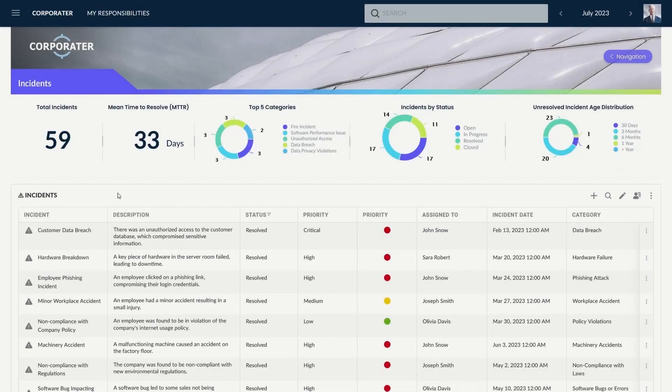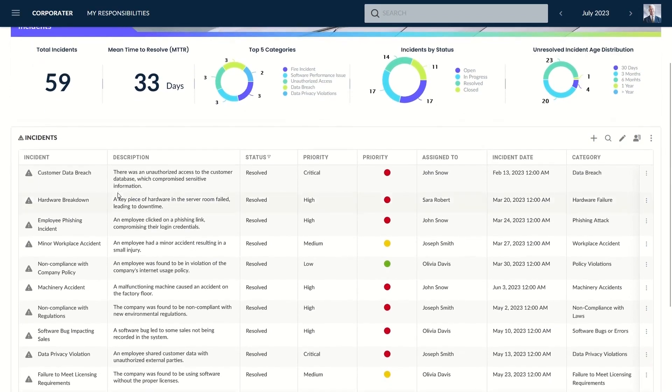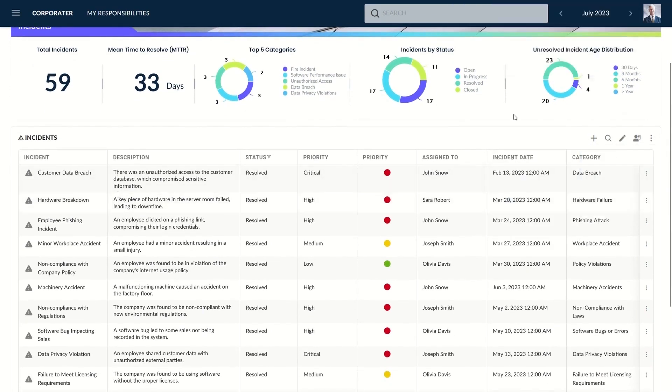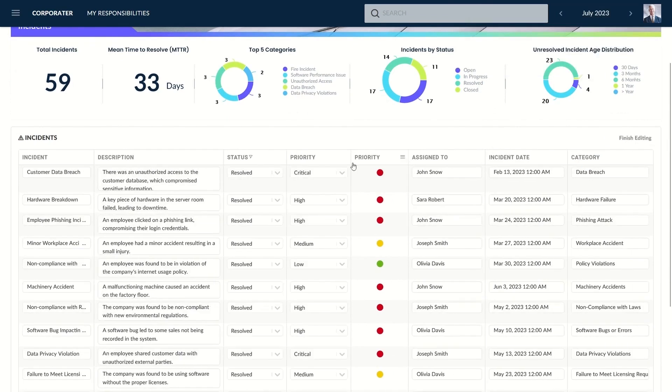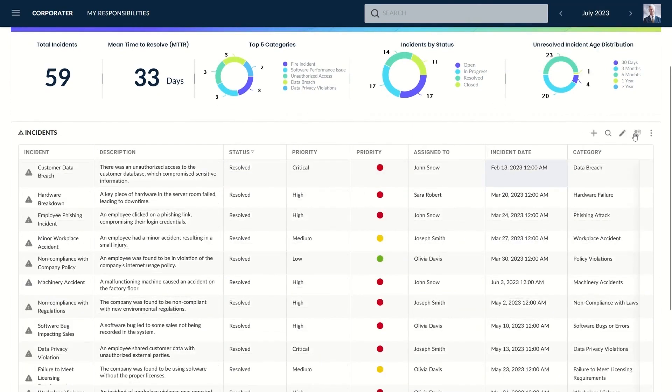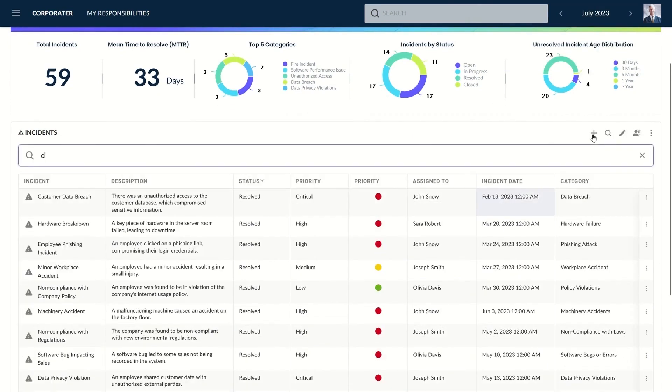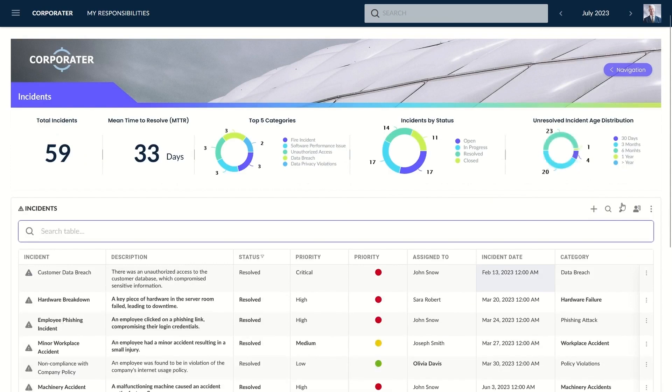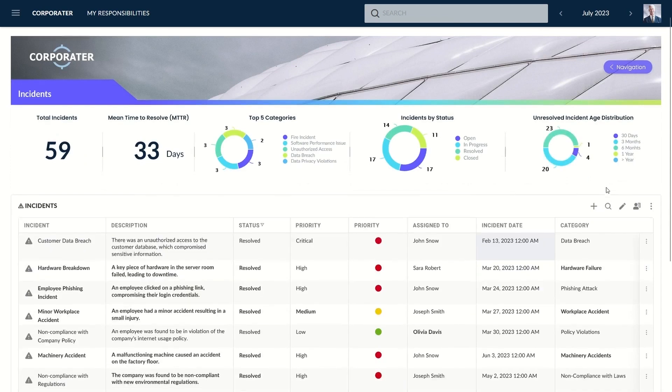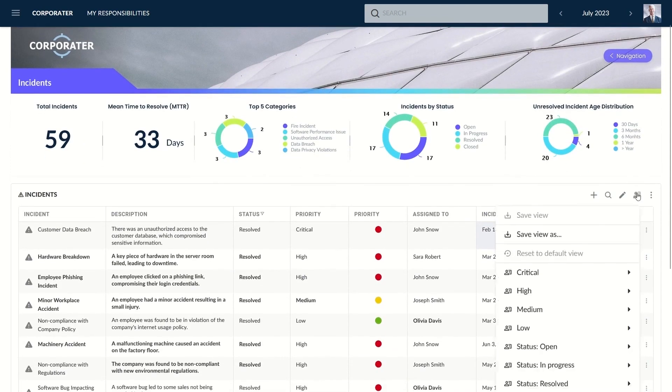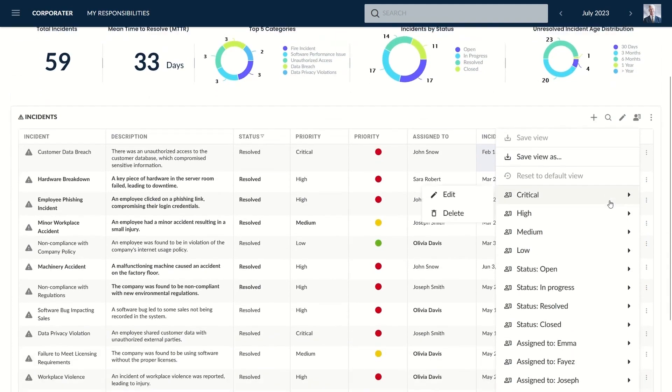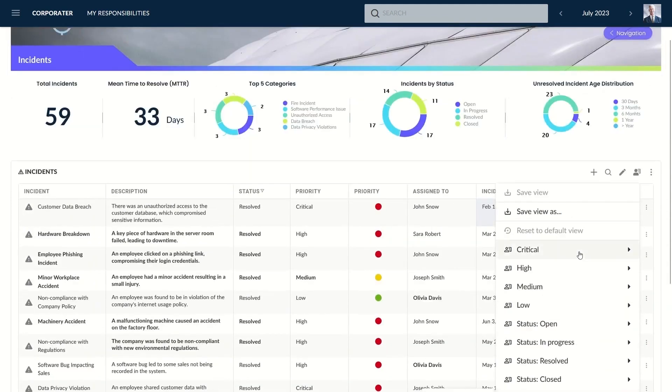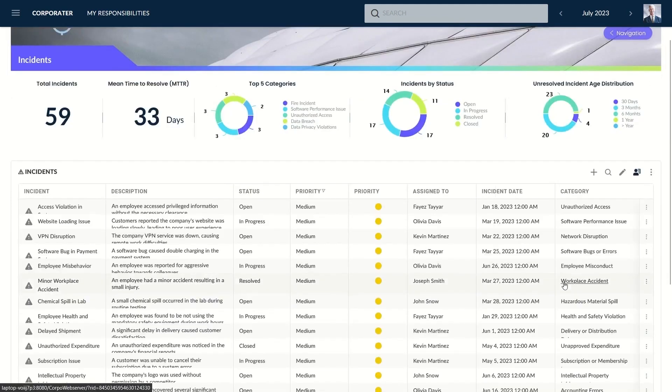Number 4: Corporater. Corporater empowers medium and large organizations to govern, manage, and ensure performance, risk, and compliance on a single platform. Corporater offers a sophisticated incident management solution designed to enhance safety and ensure business continuity across organizations. This solution is a proactive tool in the governance, risk management, and compliance program, integrating seamlessly with Corporater's risk management software.